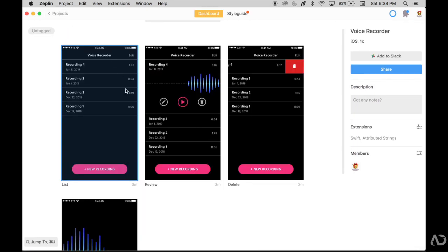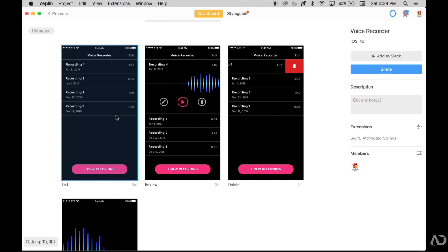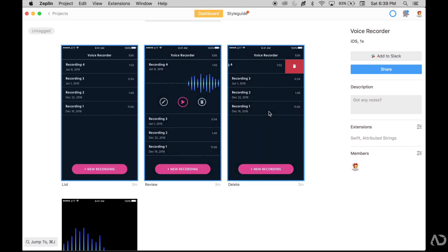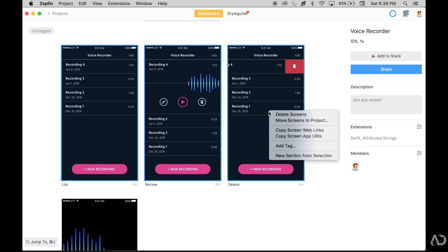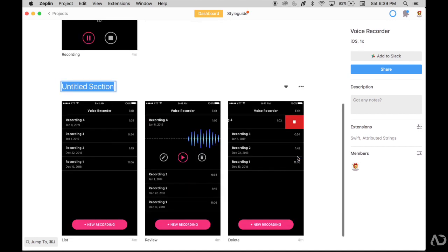In the dashboard section of Zeppelin, I want to be very organized in how I put together all of my artboards. I'll grab my list, review and delete screen and put them all together in a section. So grab all three, second click new section from selection, and I will add this to list view.